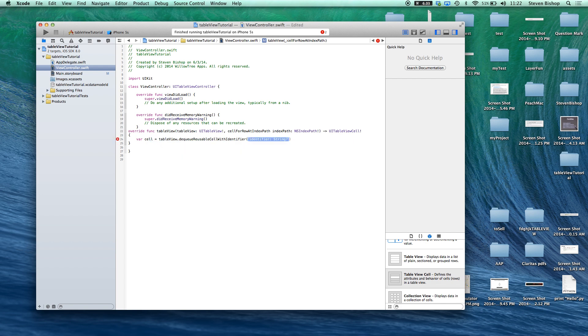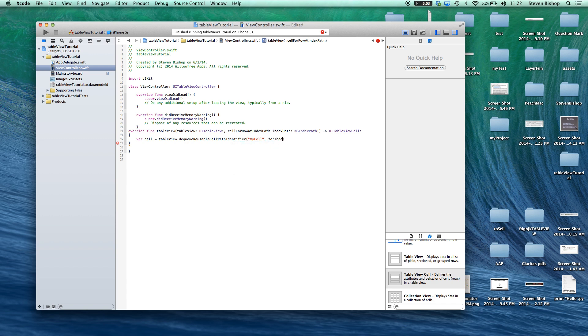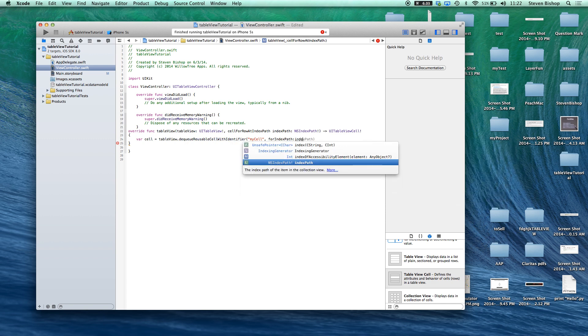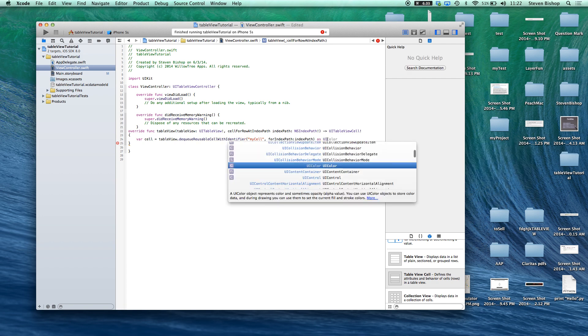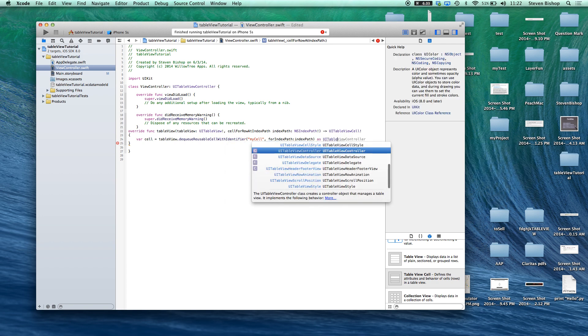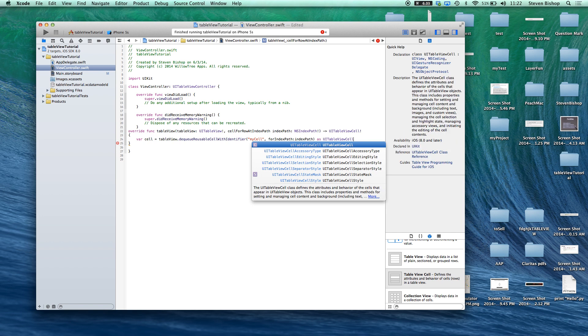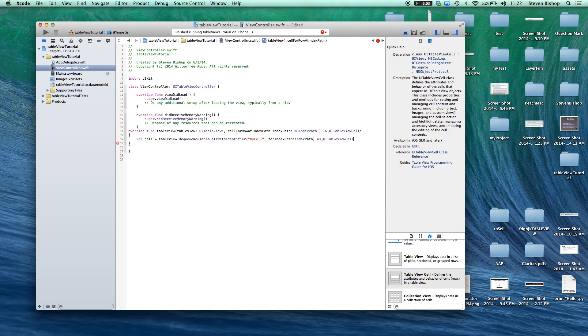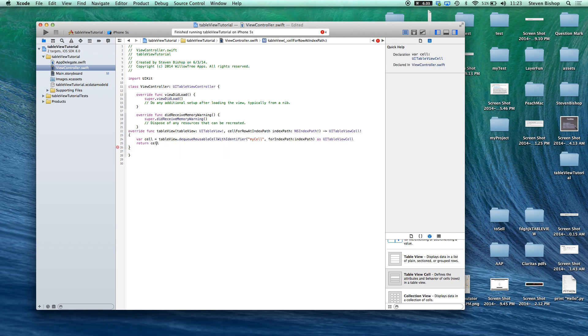and here's where we want to pass in our reusable identifier. So we called it my cell comma for index path index path as ui table view cell.